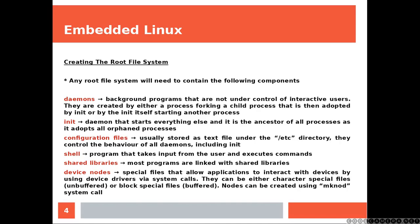Any root file system will need to contain the following components. Daemons: background programs that are not under control of interactive users. They are created by either a process forking a child process that is then adopted by init, or by the init itself starting another process. Init is a daemon that starts everything else and it's the ancestor of all processes as he adopts all orphaned processes.